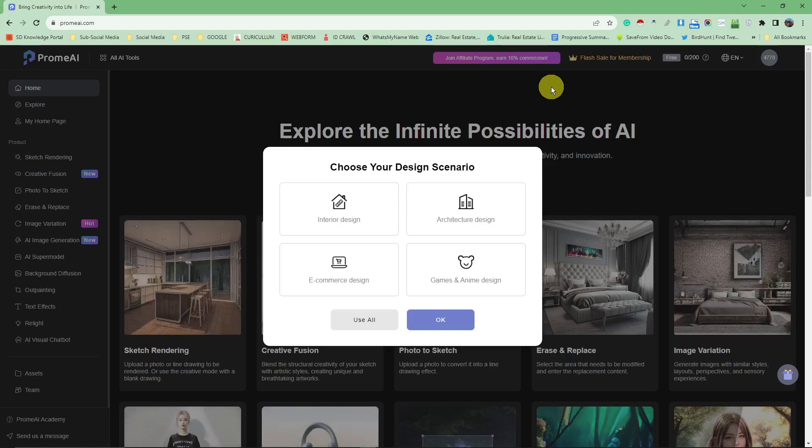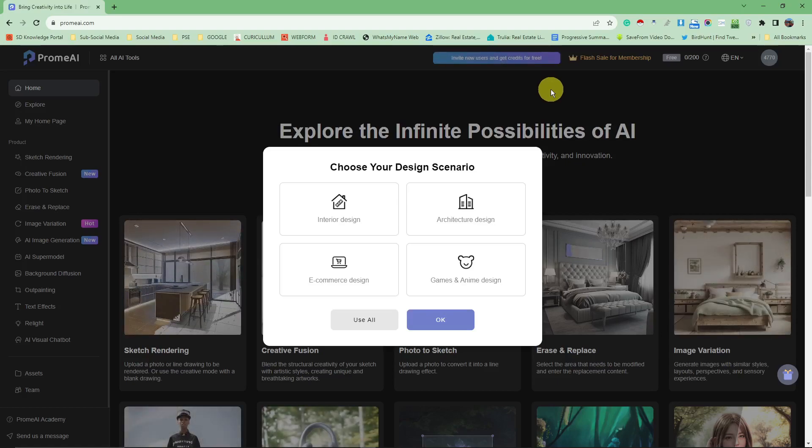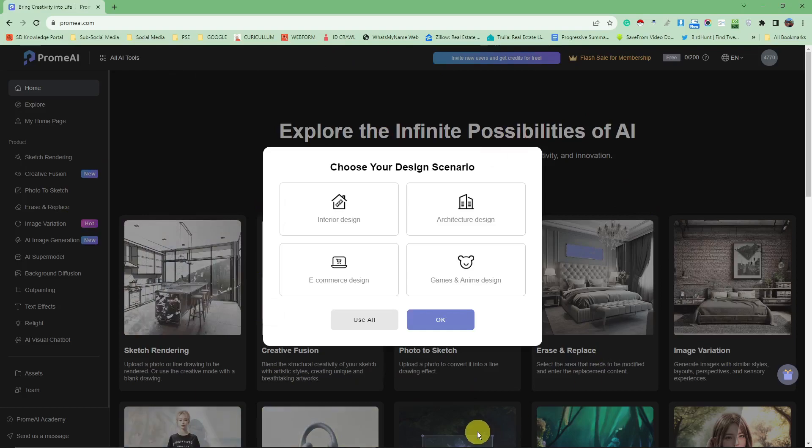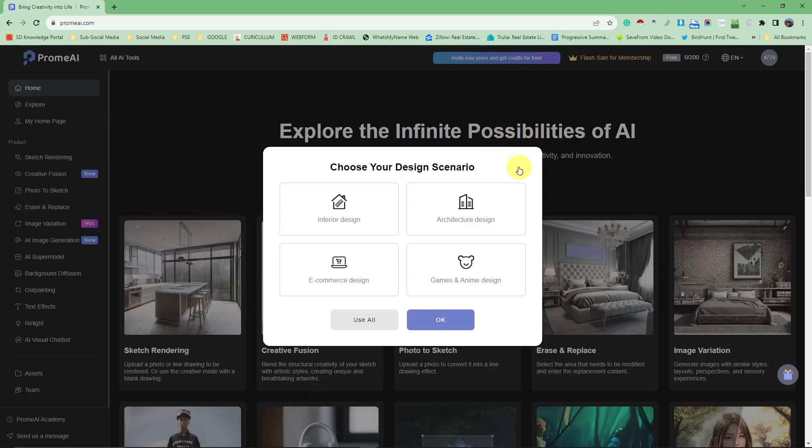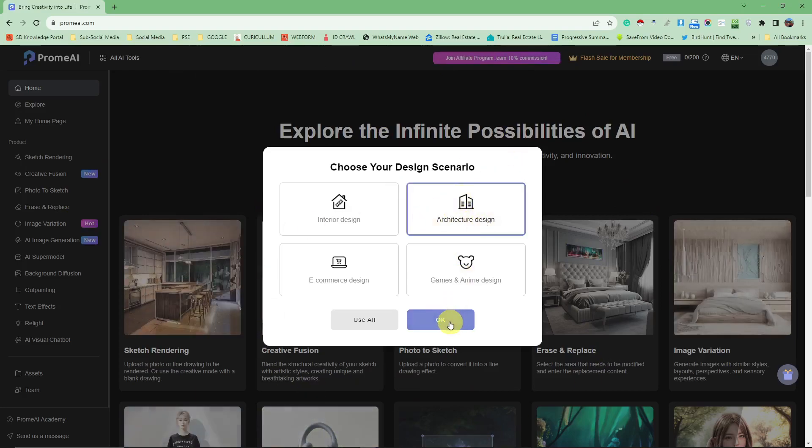Make sure you have access to that Gmail so you can get the verification code. Next up, this should be the landing page after you're logging in, and simply choose architecture design.